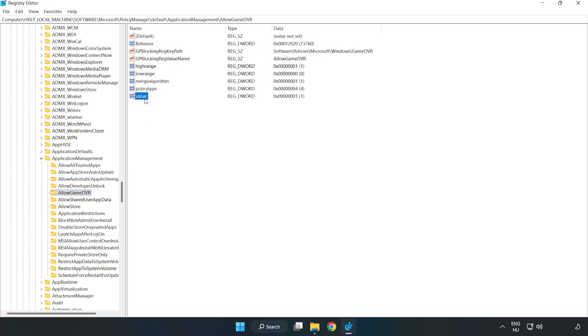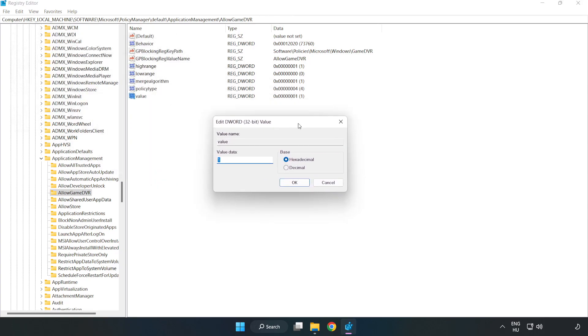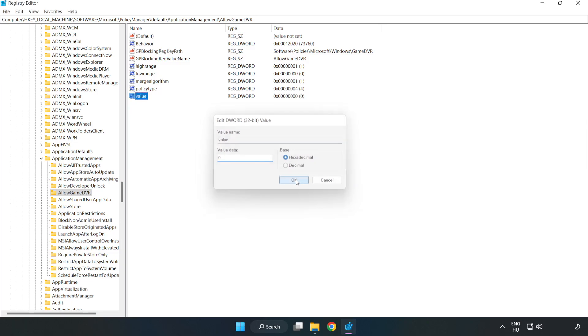Right-click Value and click Modify. Value Data type 0. Click OK. Close the window.